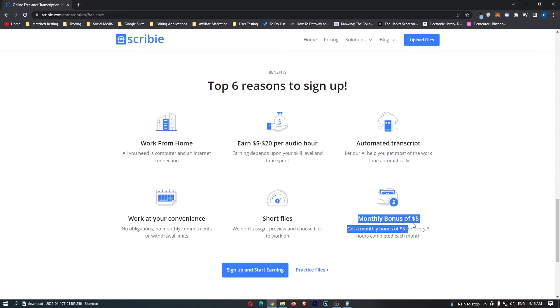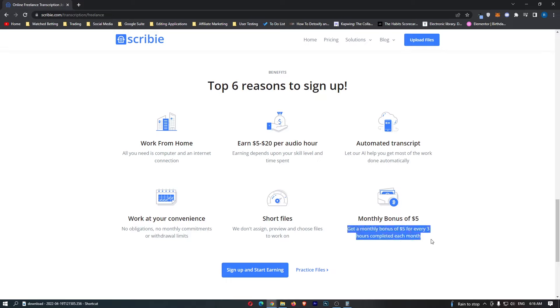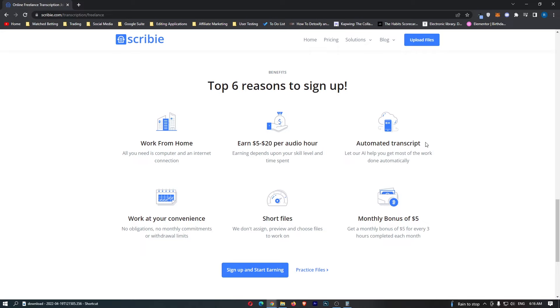It says monthly bonus of $5, get a monthly bonus of $5 for every three hours completed each month. The thing that I actually want to talk about is this automated transcript. Let our AI help you get most of the work done automatically.